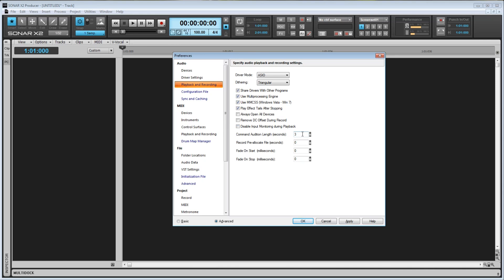Here we've got Record Pre-Allocate File, which again is in seconds. What this value does is automatically create an audio file of the specified length when you record, instead of periodically recalculating the size as recording goes on. This can free up your processor, and allow you to have more tracks in your project.